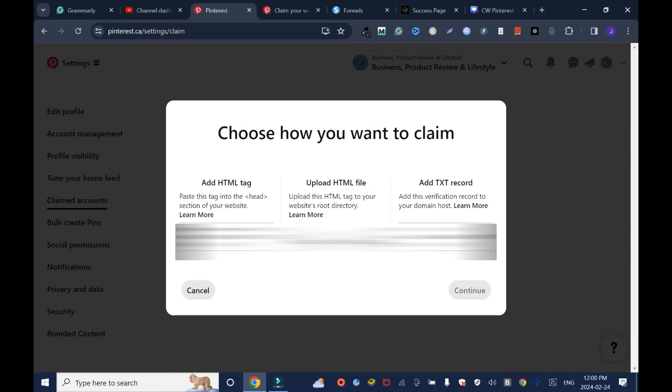with this you have to download and upload it to your site. I don't want that option, it's a long process. Or add TST record - I don't want to use this either. I prefer the HTML tag. Click to copy the tag.